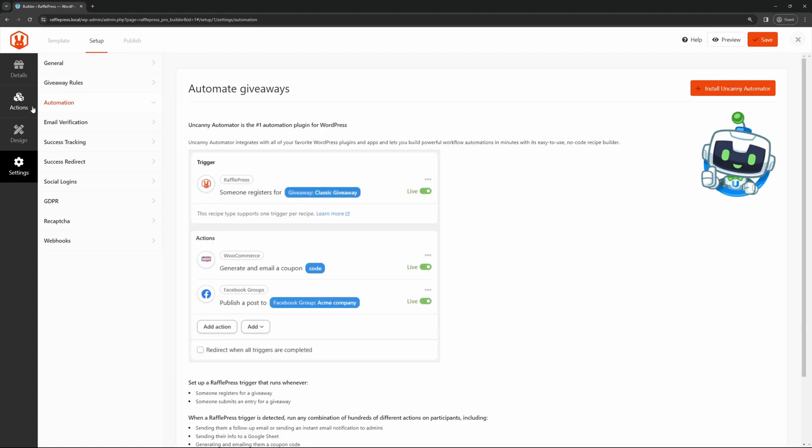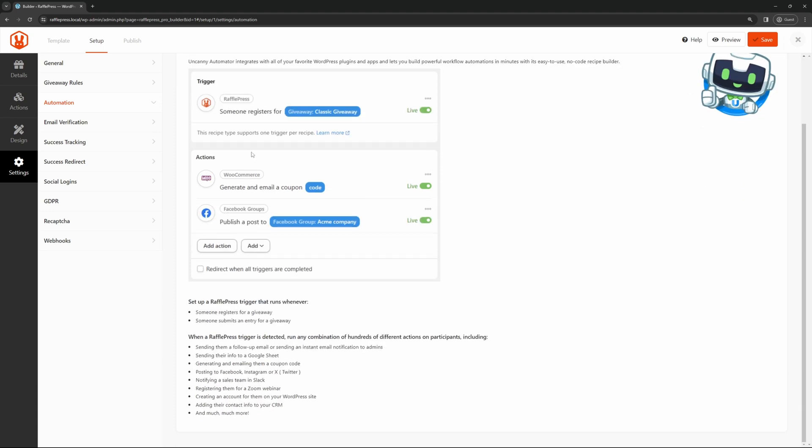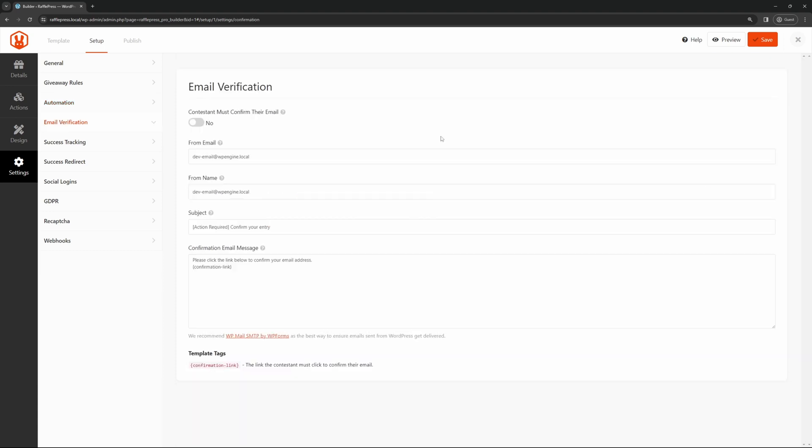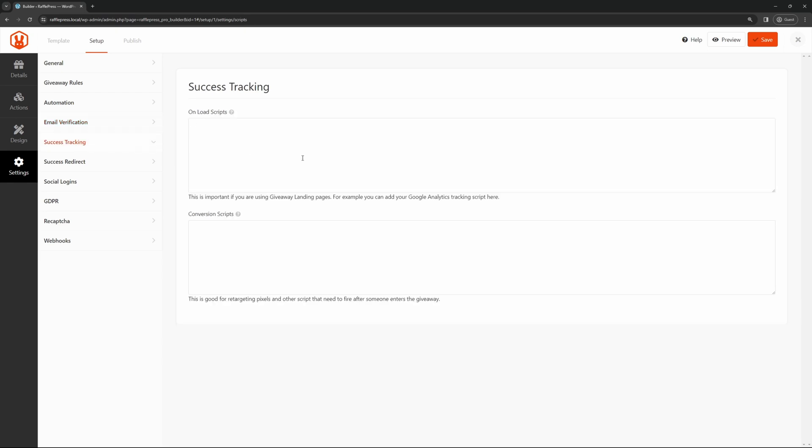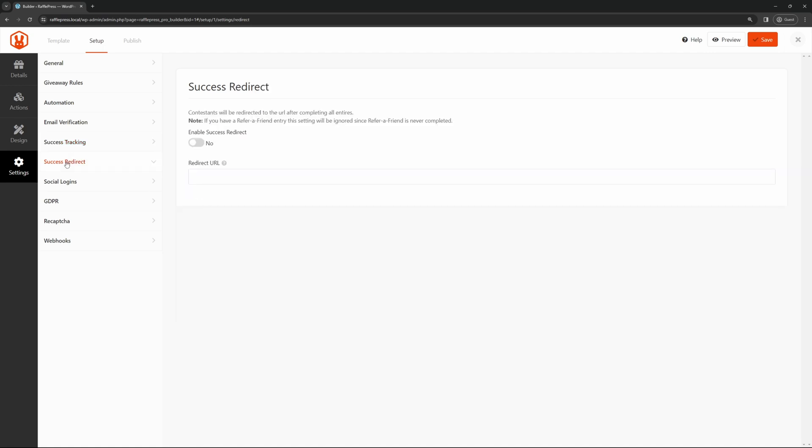If you're interested in automation, you can automate your giveaways by using Uncanny. Uncanny Automator is the number one automation plugin for WordPress. You can check that out right here. Here we have email verification if you want people to verify and confirm their email address. Here's a template that it'll send them and then they will confirm their email. You can add success tracking. This is unload scripts or conversion scripts that you can paste in here.